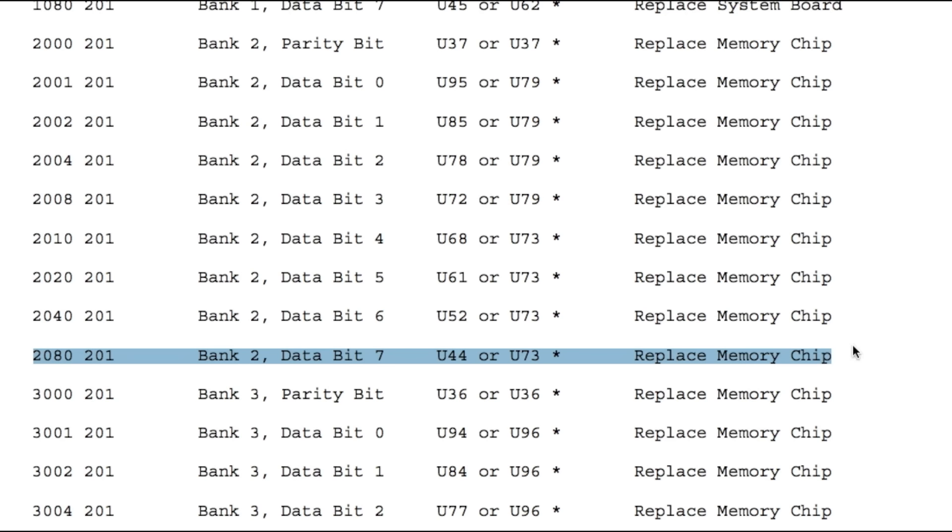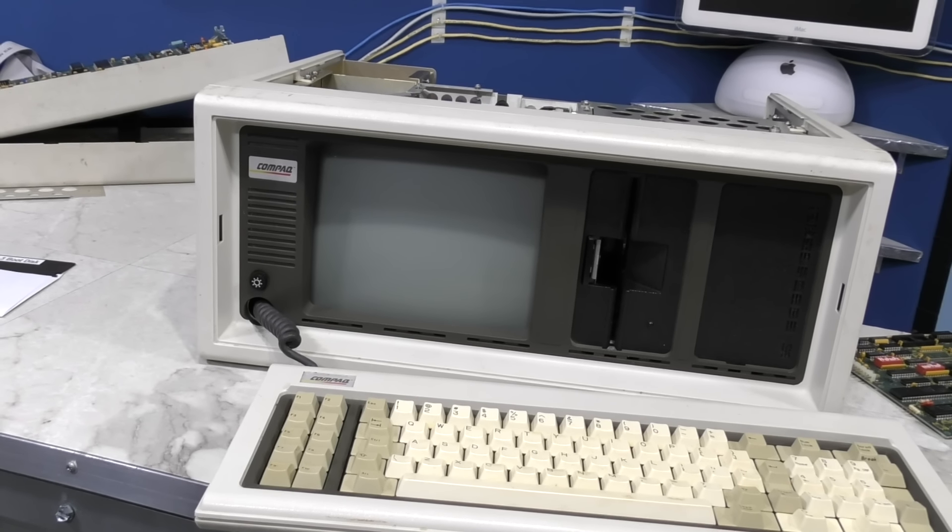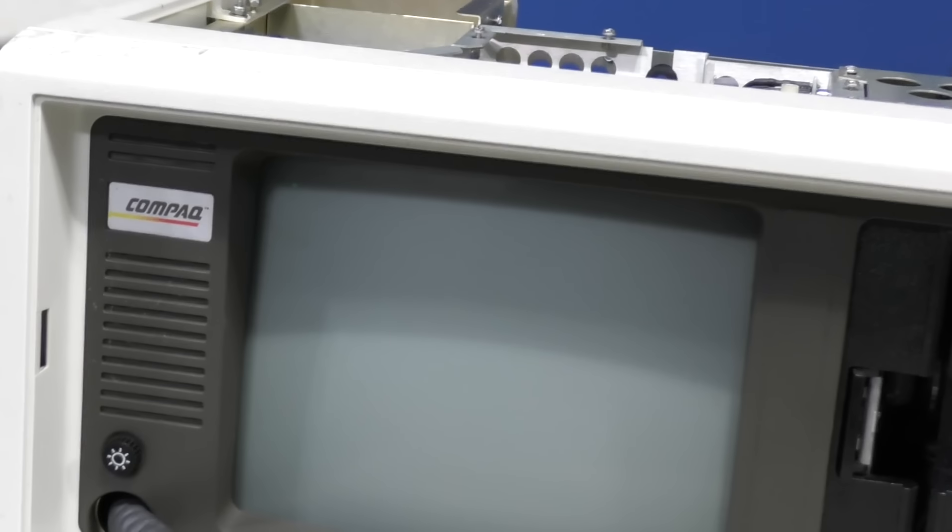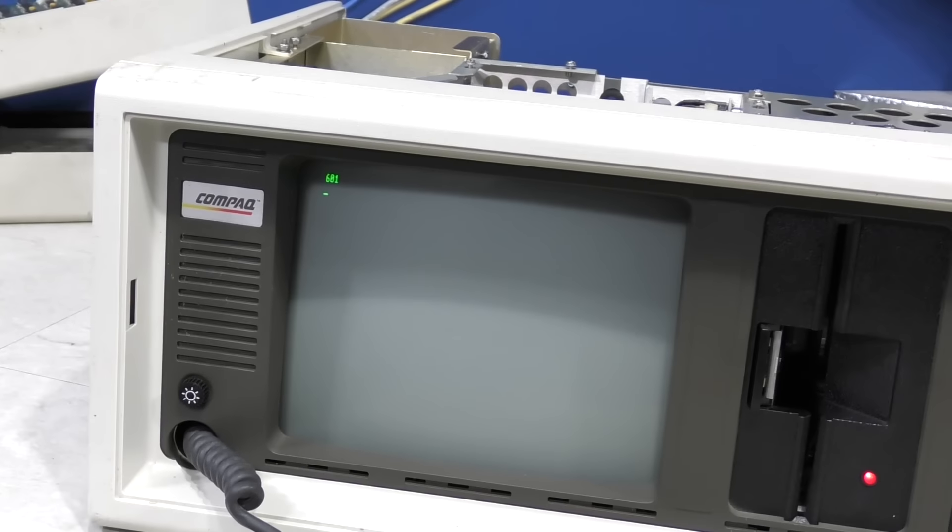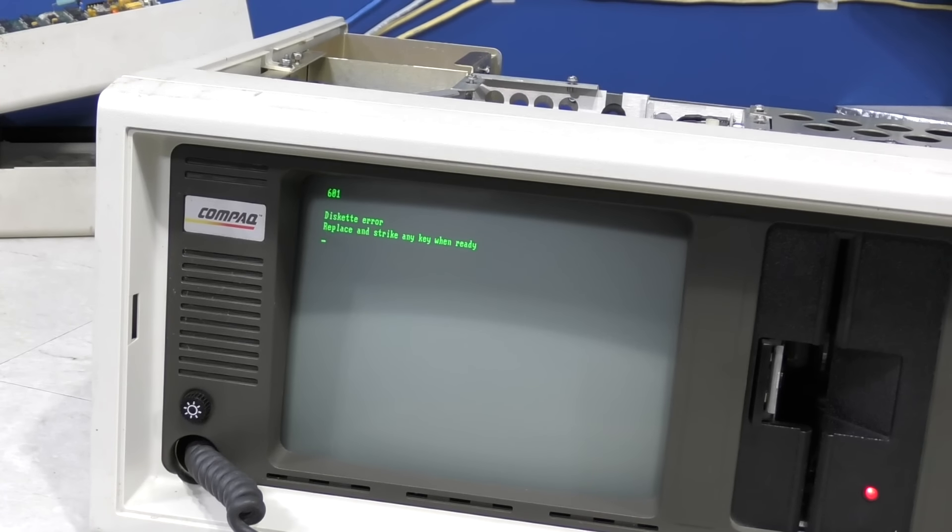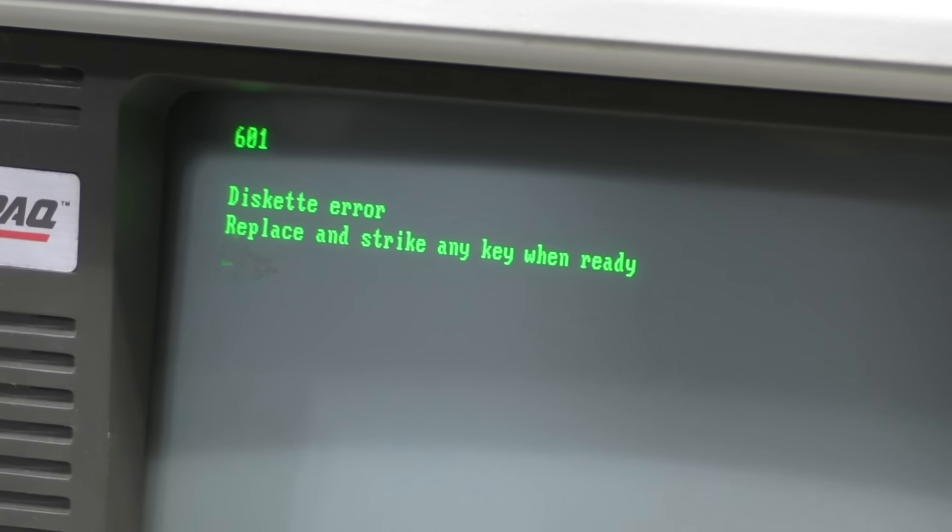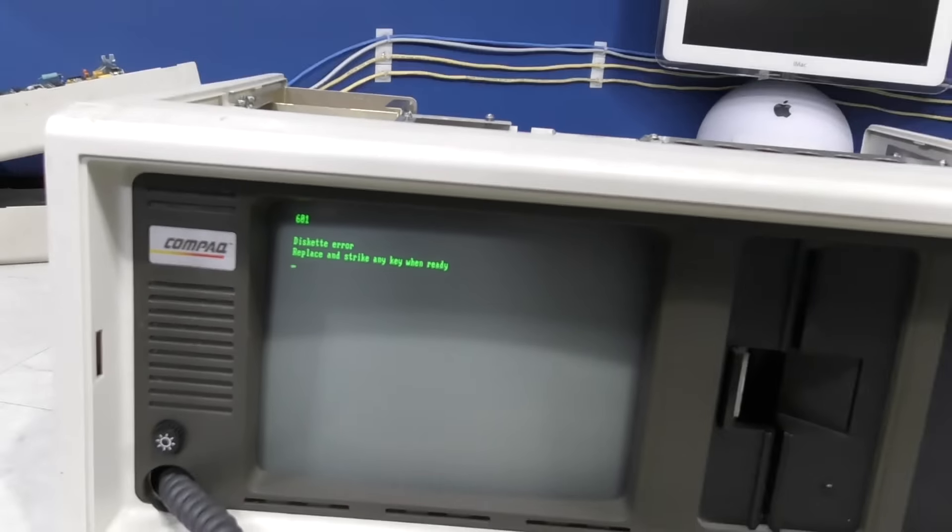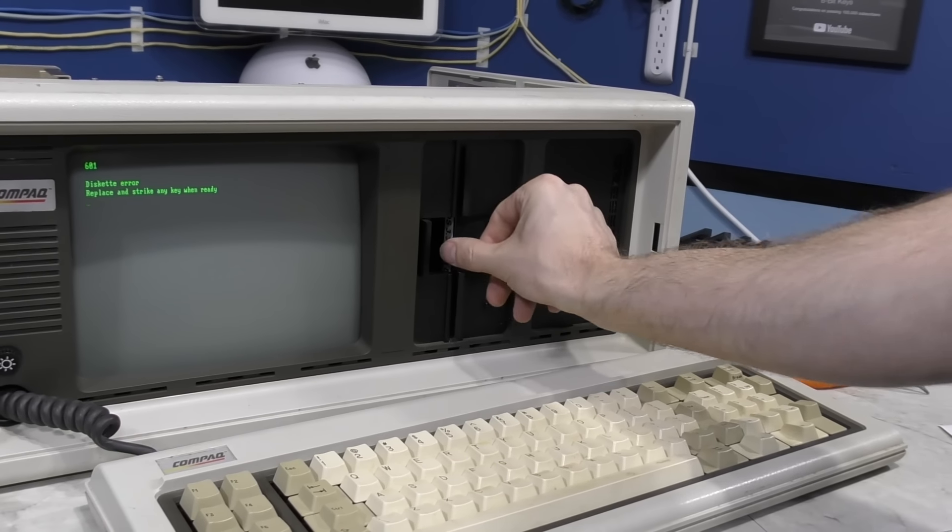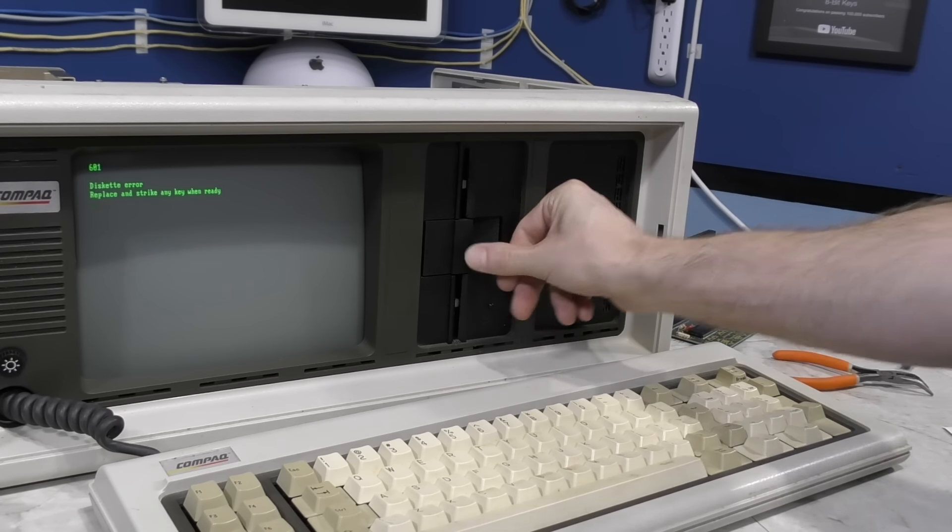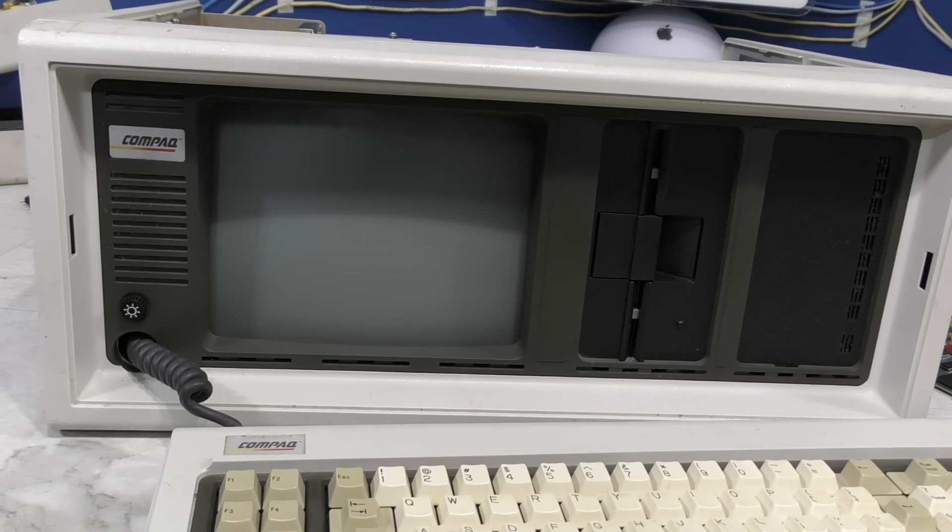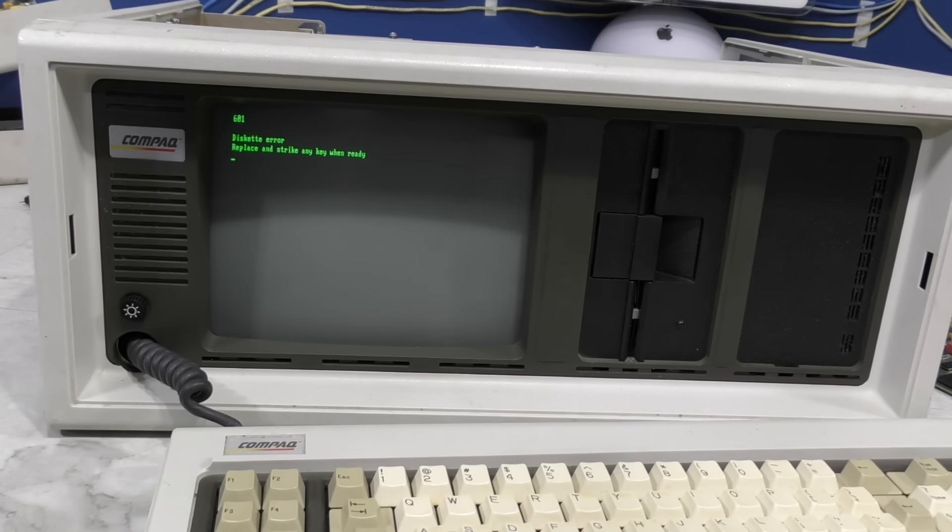So here we go again, this time with the old RAM. Well, now we're getting a different error message. I'm not sure if this is progress or not. It says it's a disk error, but let me try inserting an MS-DOS boot disk and let's just see what happens. You can see the LED on the disk drive light up, but it still didn't help any. Same message.